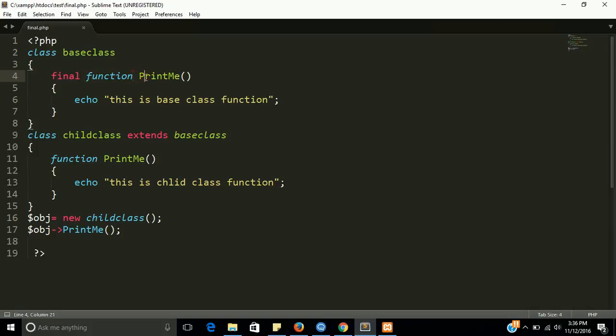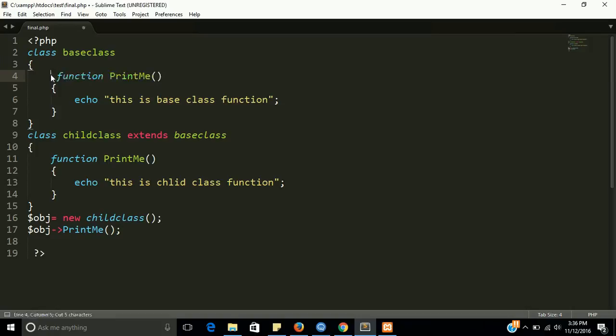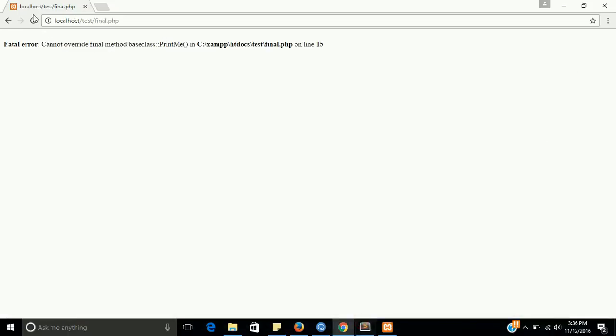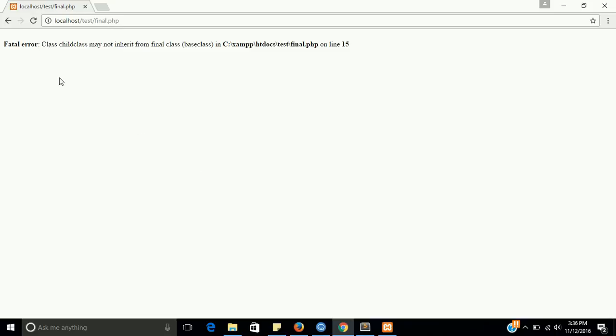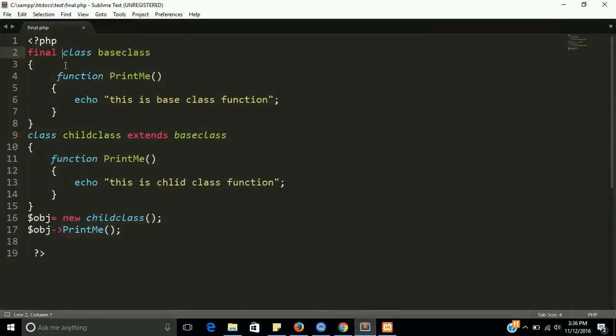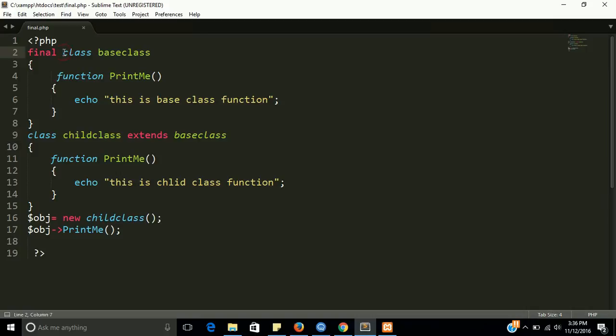Let's try it with class. Now, this will give you another error. The fatal error is: class child class may not inherit from final class. That means the base class cannot be inherited in child class because this is our final class and final classes can never be inherited.